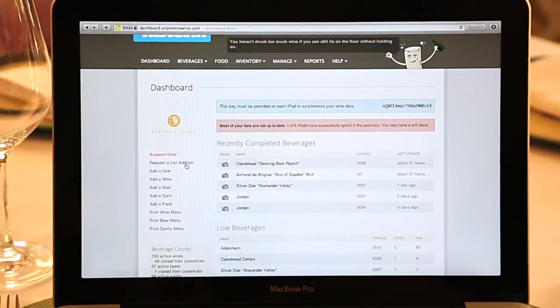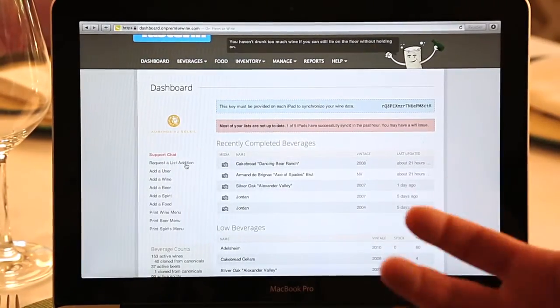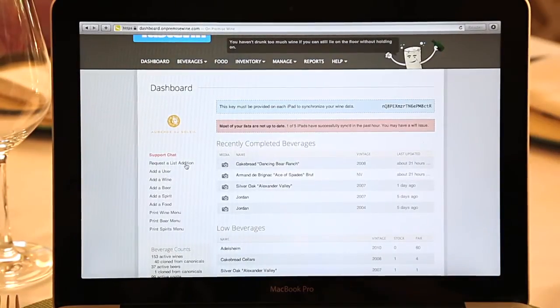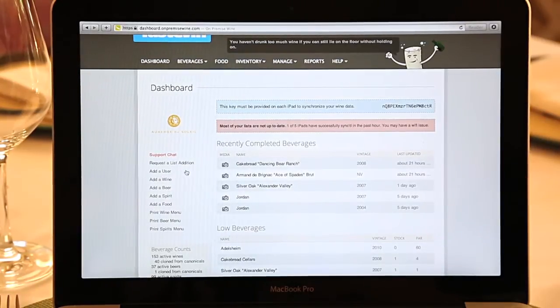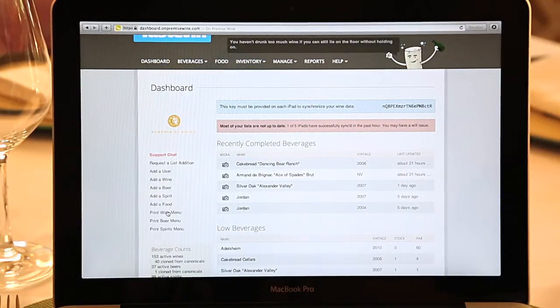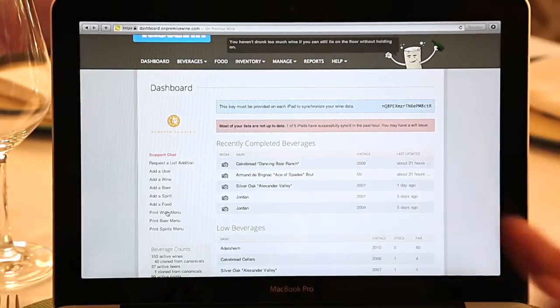One great feature we offer is you can request a list edition, allowing our team and technicians to completely manage your list so you can be on the floor with your guests. On the dashboard, you can add a user, add a wine, beer, spirit, or food. You can even print the wine menu in real time reflecting what's currently on the iPads. So if you choose to hand a paper wine list to a guest, you have that ability.